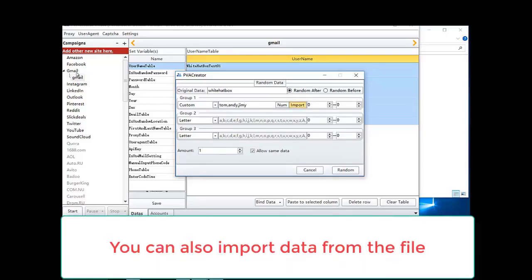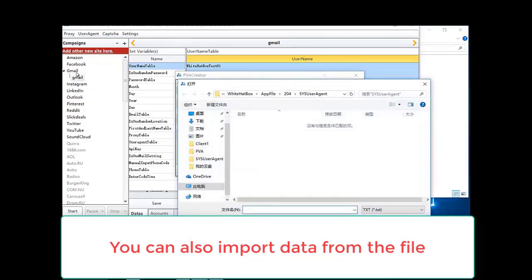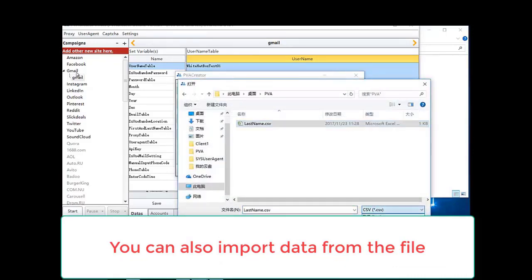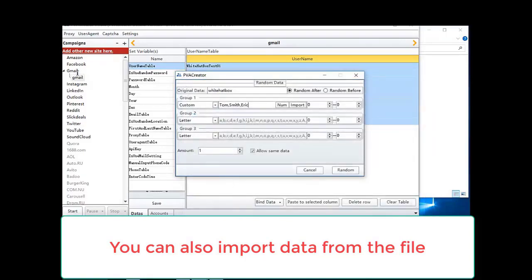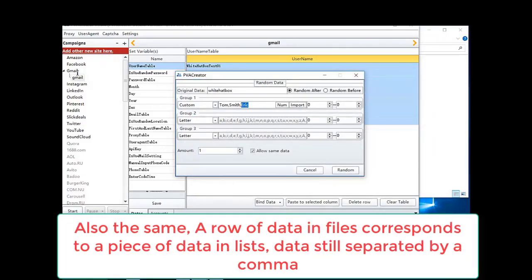You can also import data from the file. Also the same, a row of data in files corresponds to a piece of data in lists. Data still separated by a comma.